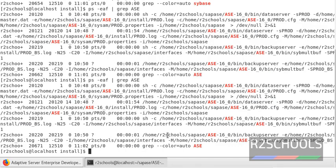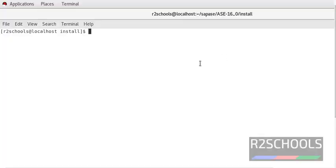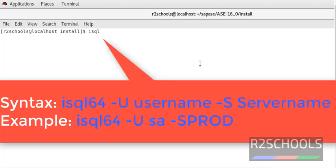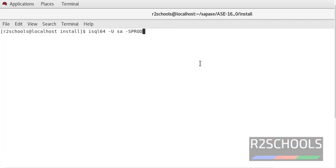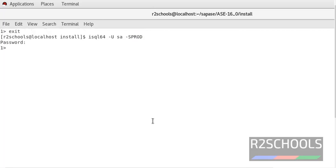Now we have started the database. We are going to connect to the Sybase server or ASC server. isql64 is the tool to connect to the ASC server. -U means username. Here it is a fresh installation, so it contains only the SA login. -S means server name; I am giving the server name as product. Press Enter. It is asking for a password — give the password for SA login. We have connected to the server.